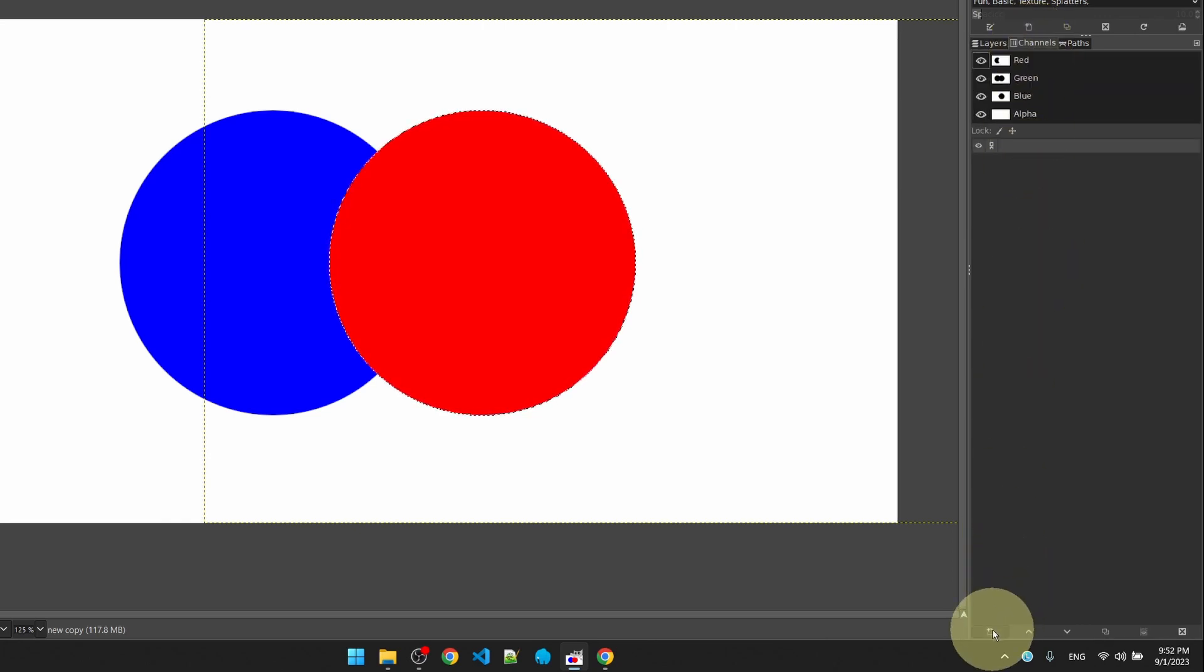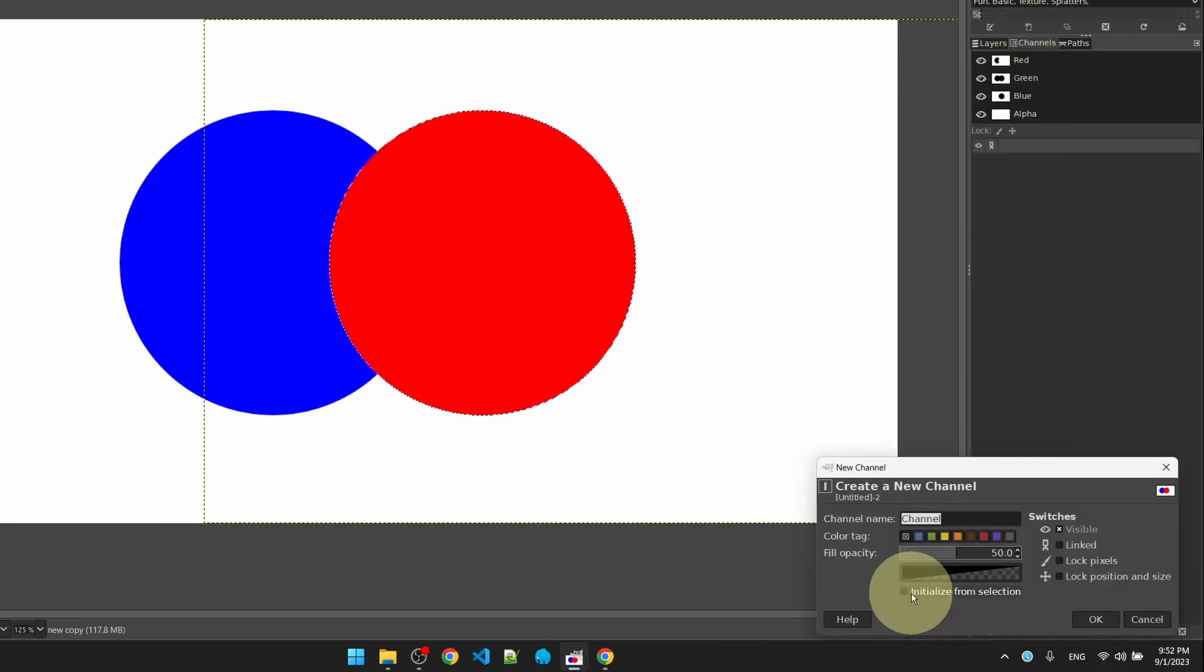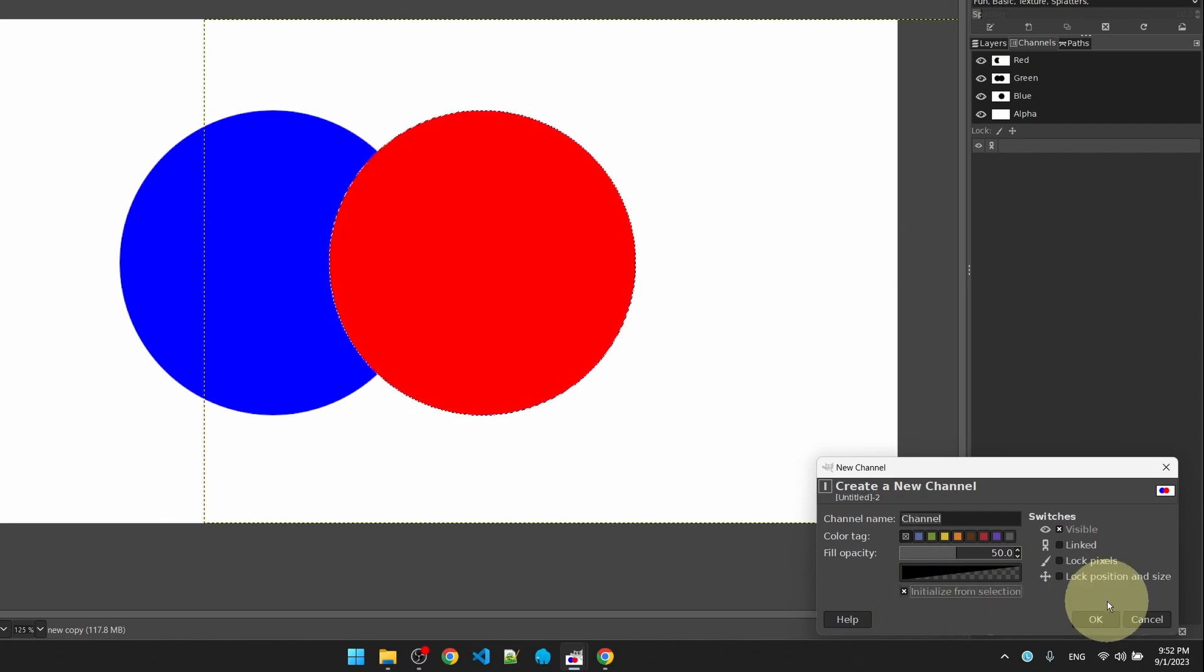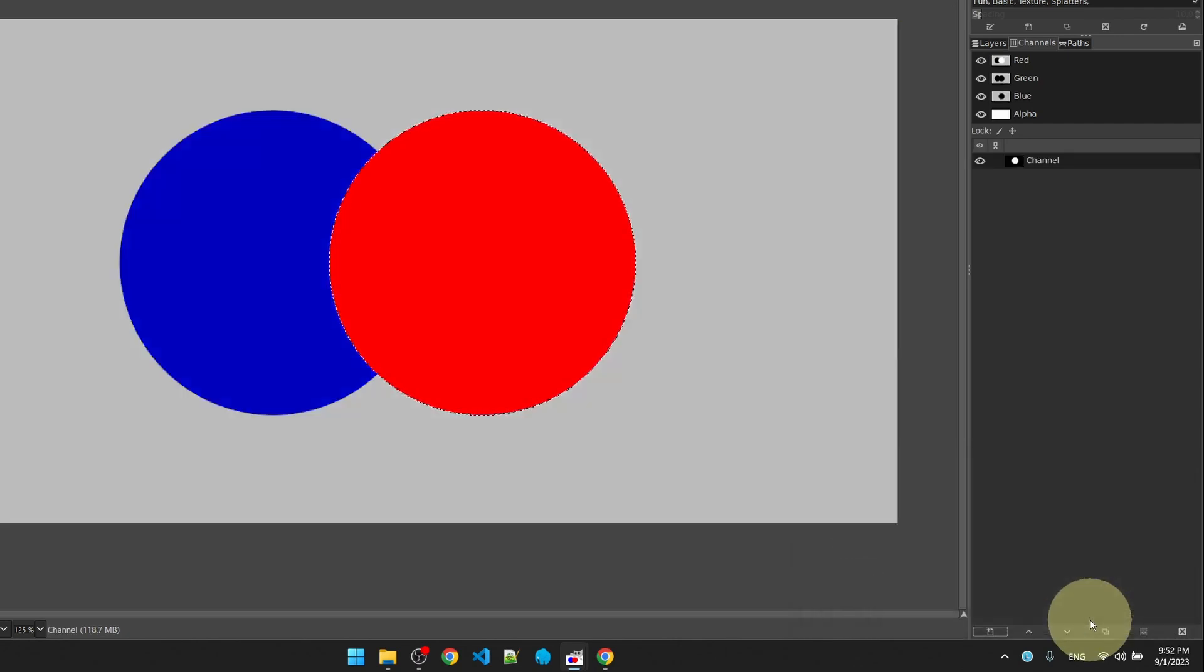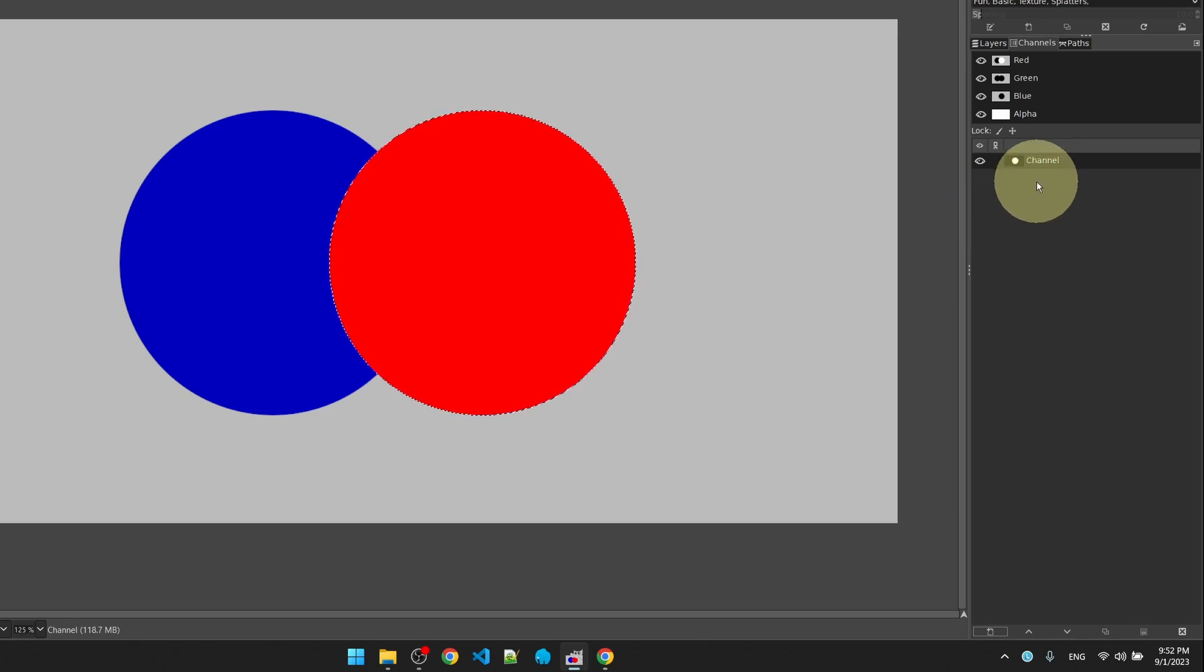Create a new channel, we'll select the box that says initialize from selection and hit okay. Essentially, the channel is a way for us to save the selection.